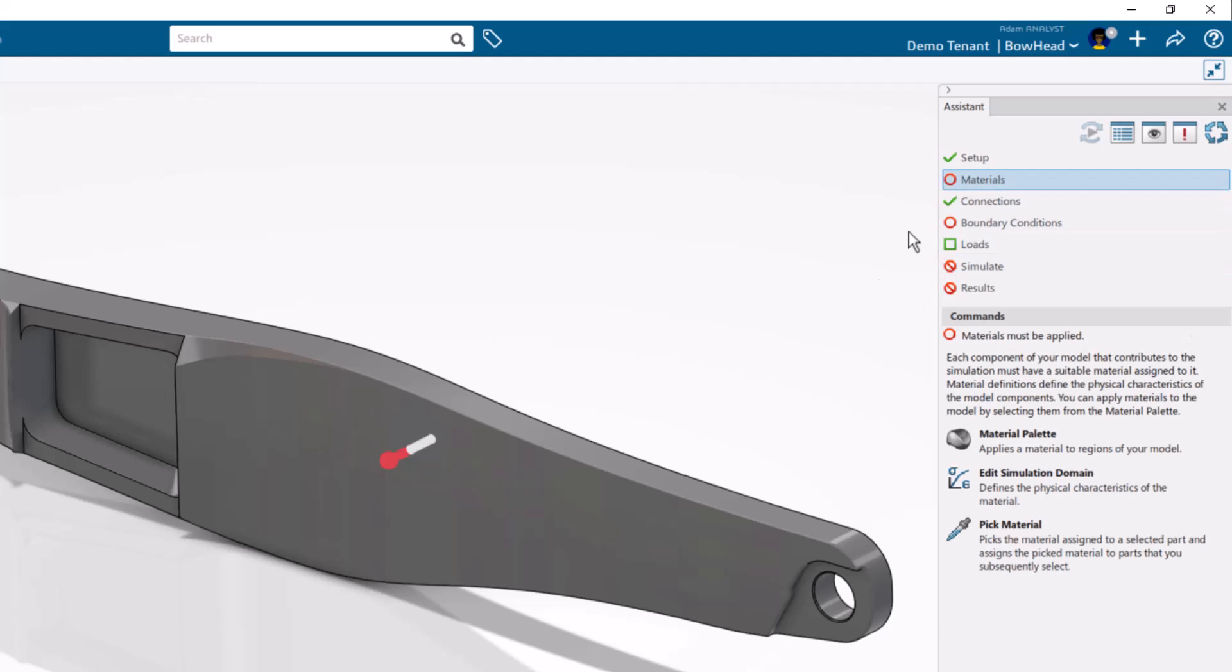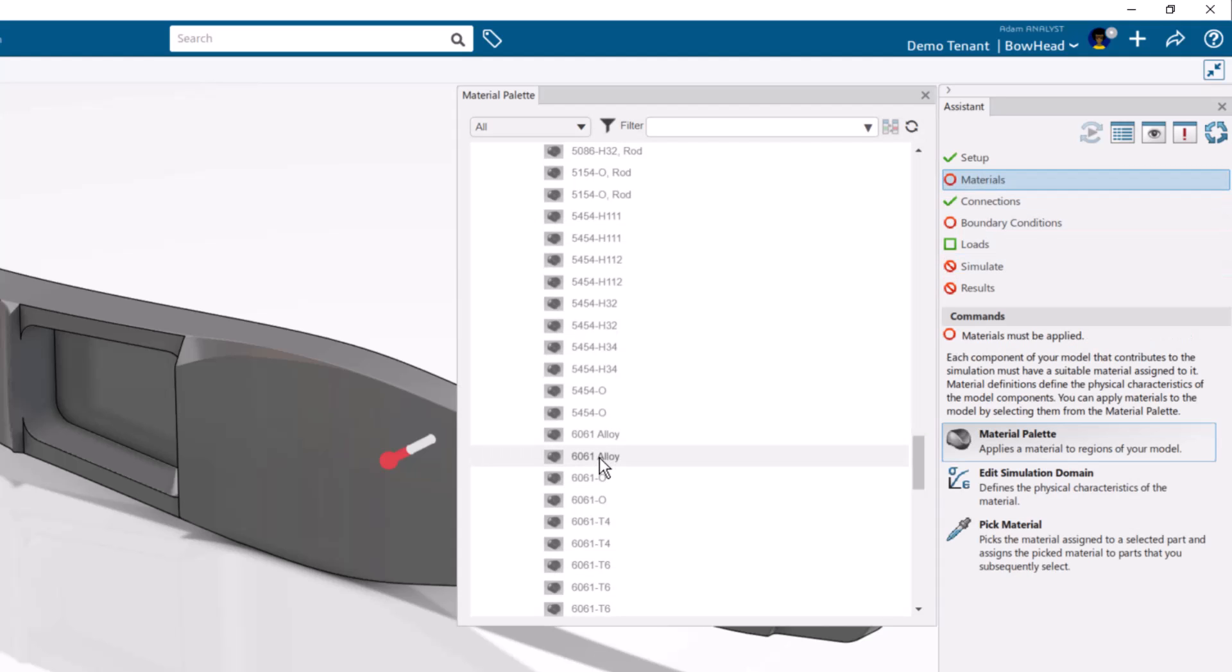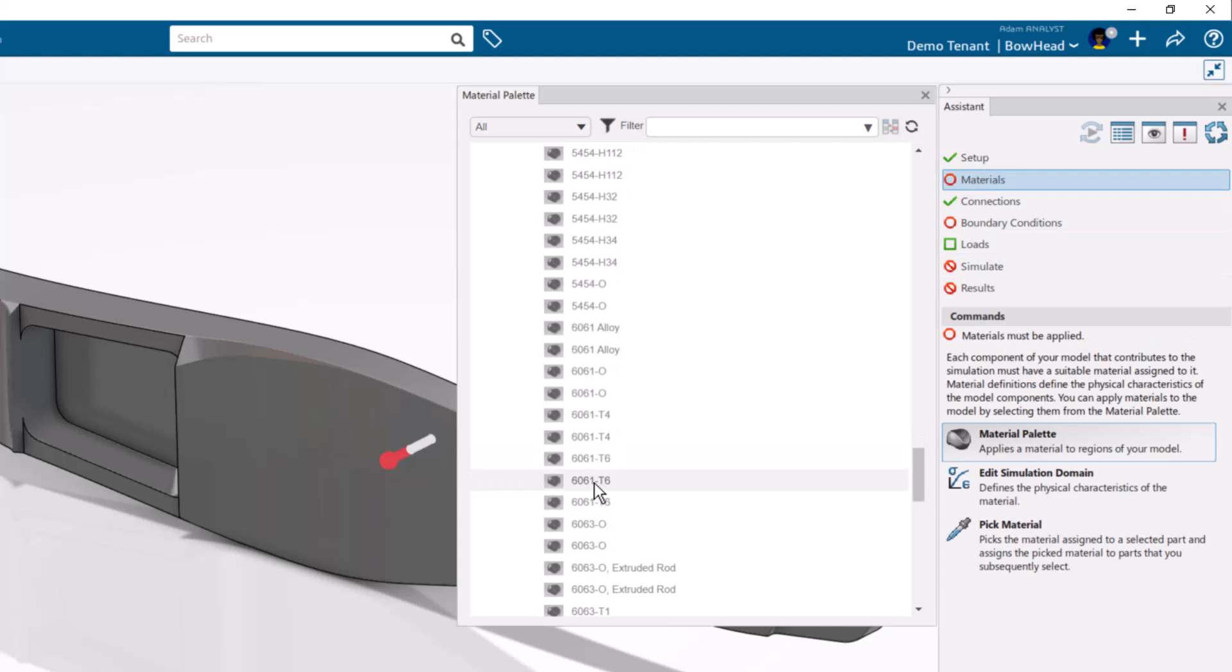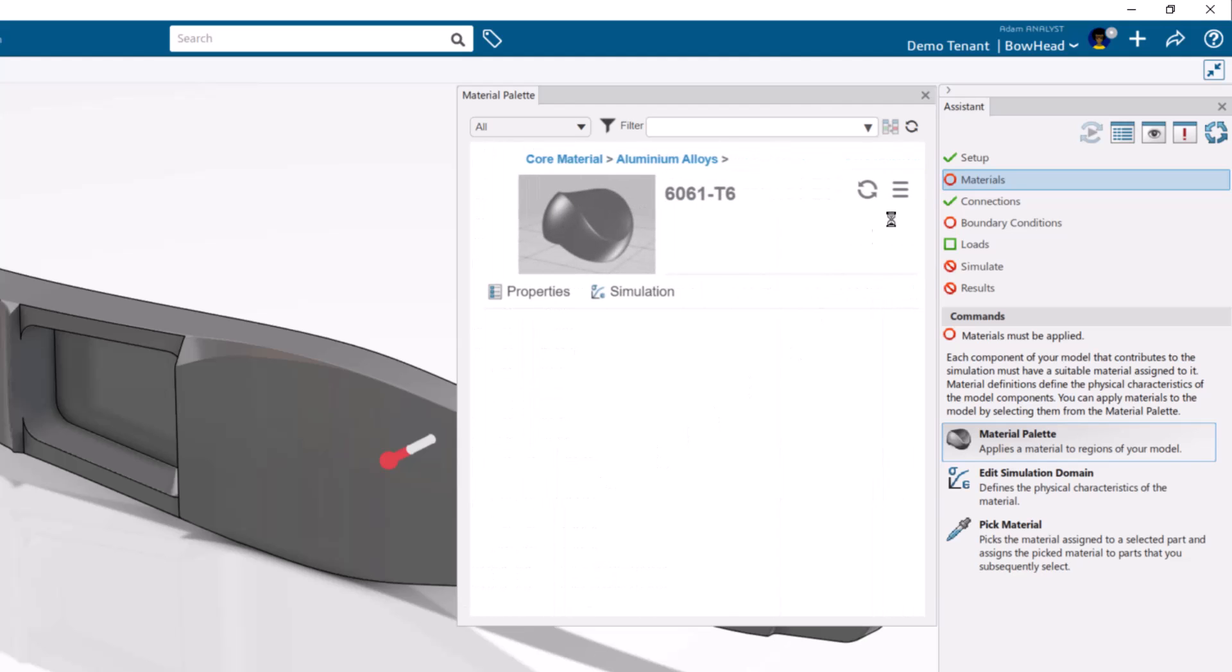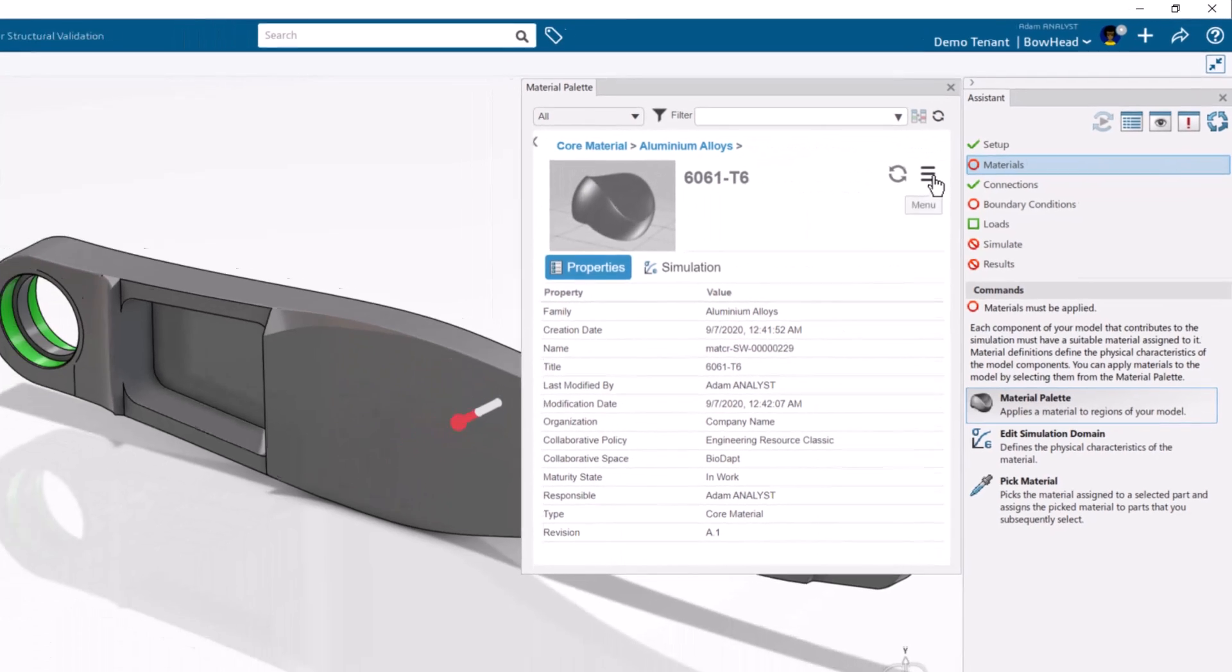The material I'm using is 6061T6, which I can choose from a built-in library of materials.